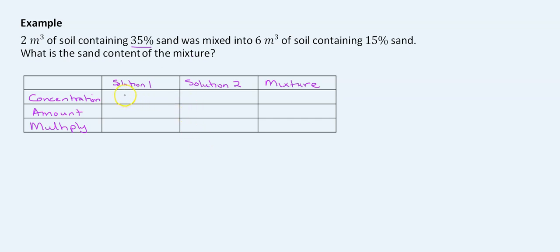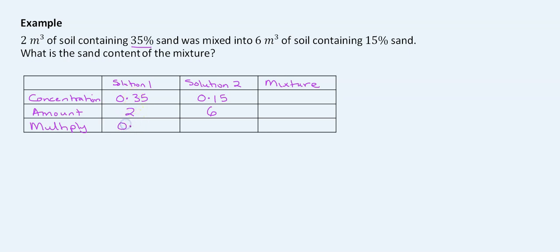For Solution 2 we have 15% sand, so the concentration is 0.15, and the amount is 6. Multiplying each row: Solution 1 gives 0.70, and Solution 2 gives 0.90. Now we need to figure out the concentration of sand in the mixture.